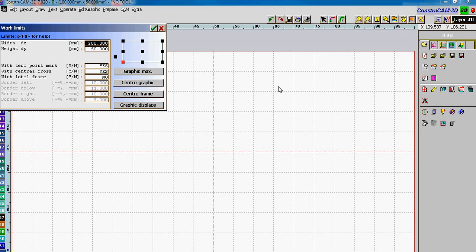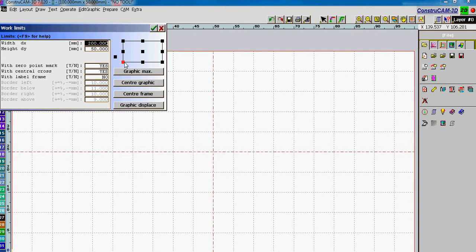In this example, we're going to create some text that we're going to engrave onto a material. As usual, we'll select the size of the workpiece that we're going to be working with. Let's use the bottom left as the starting point in the file.